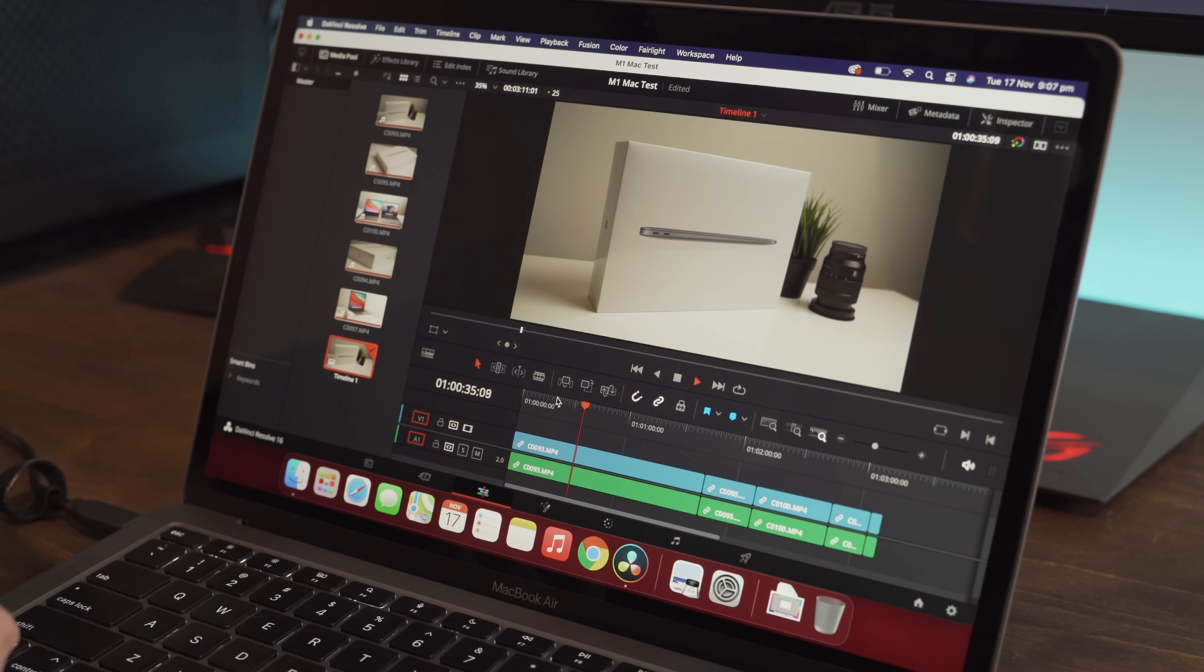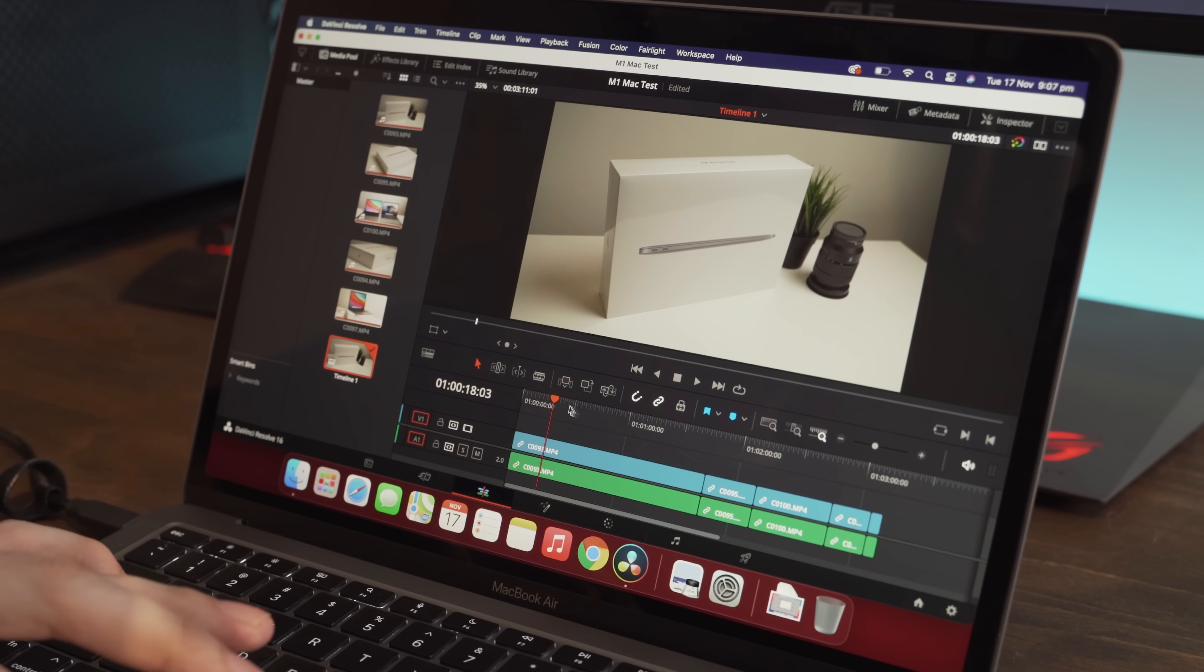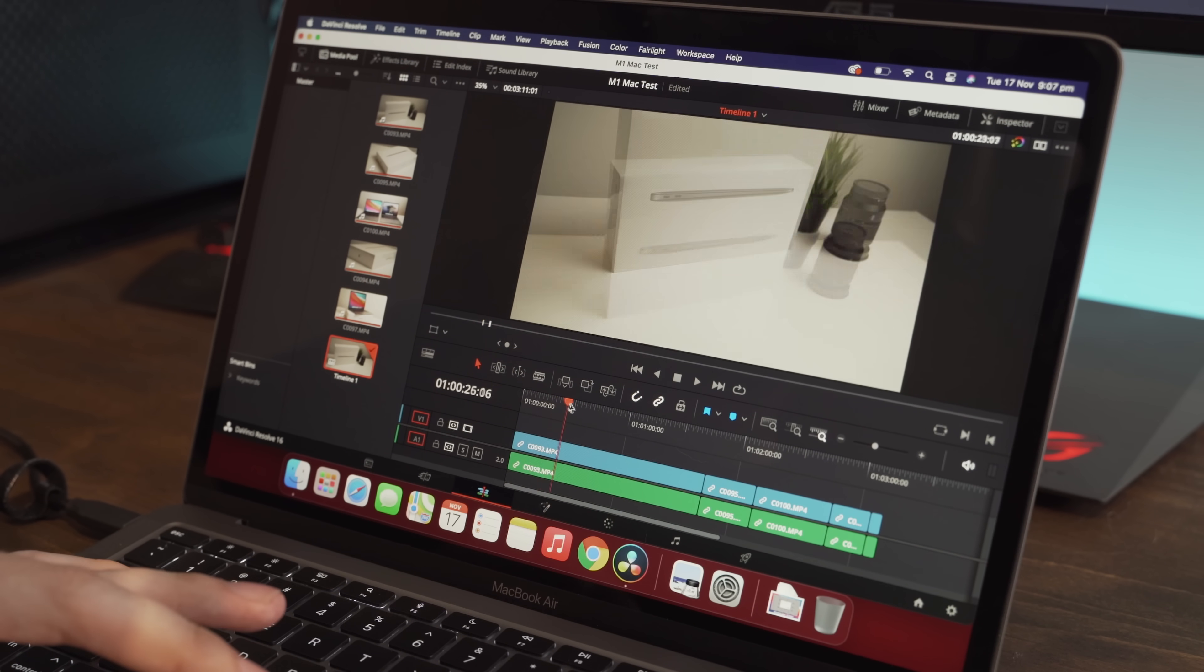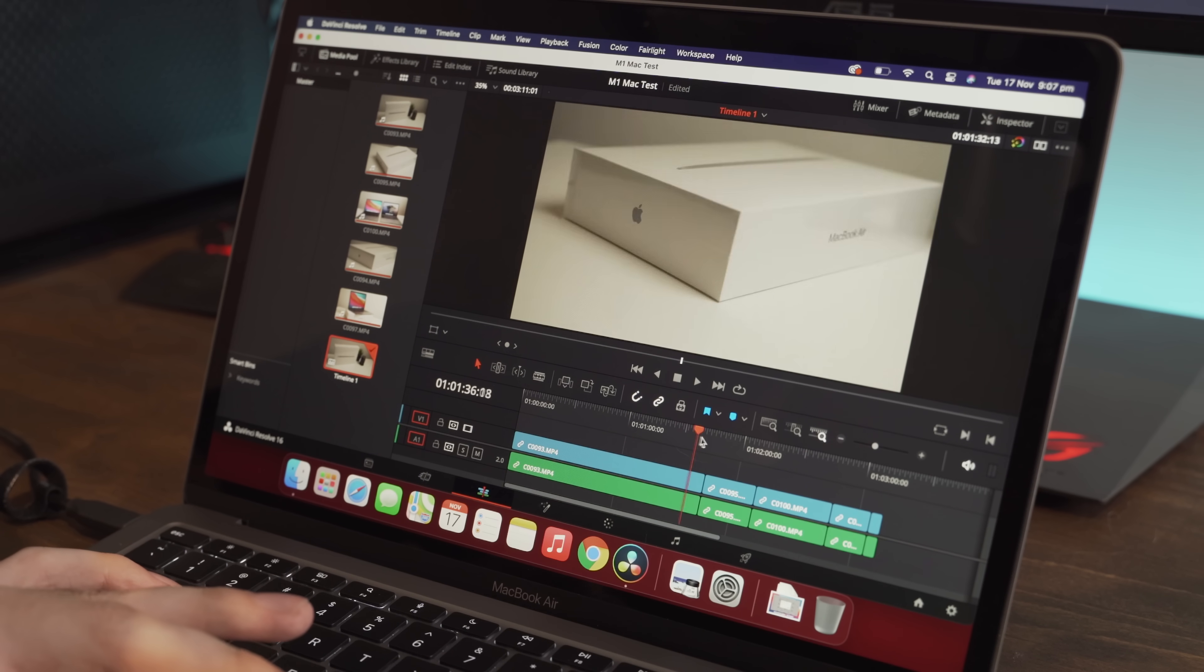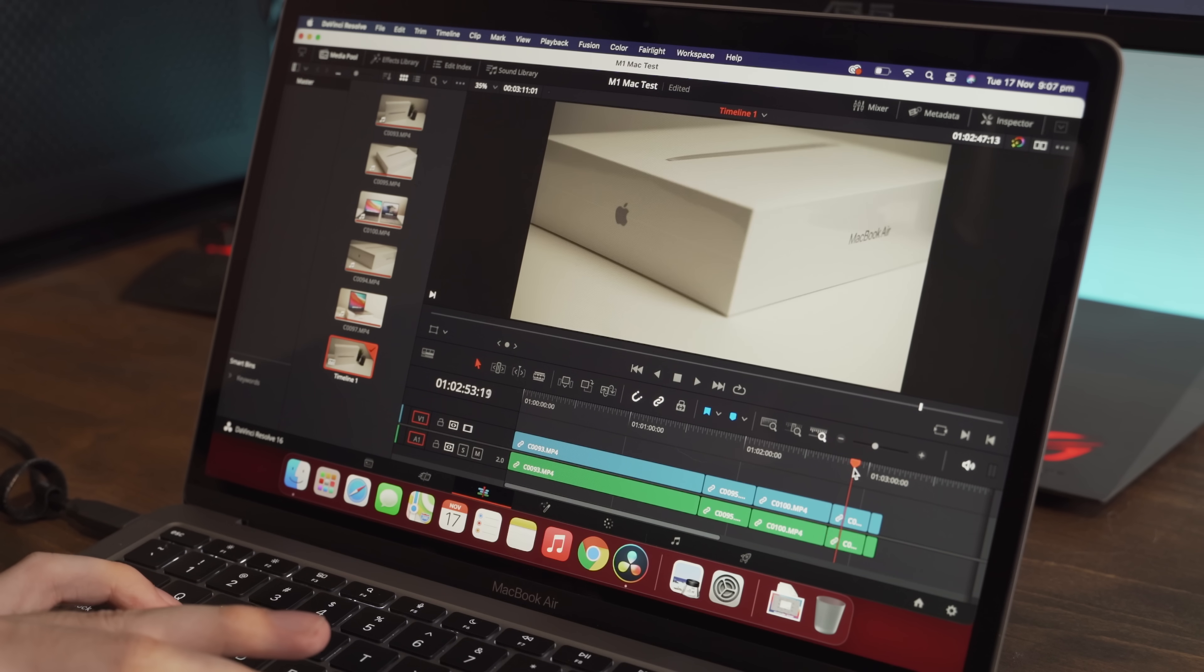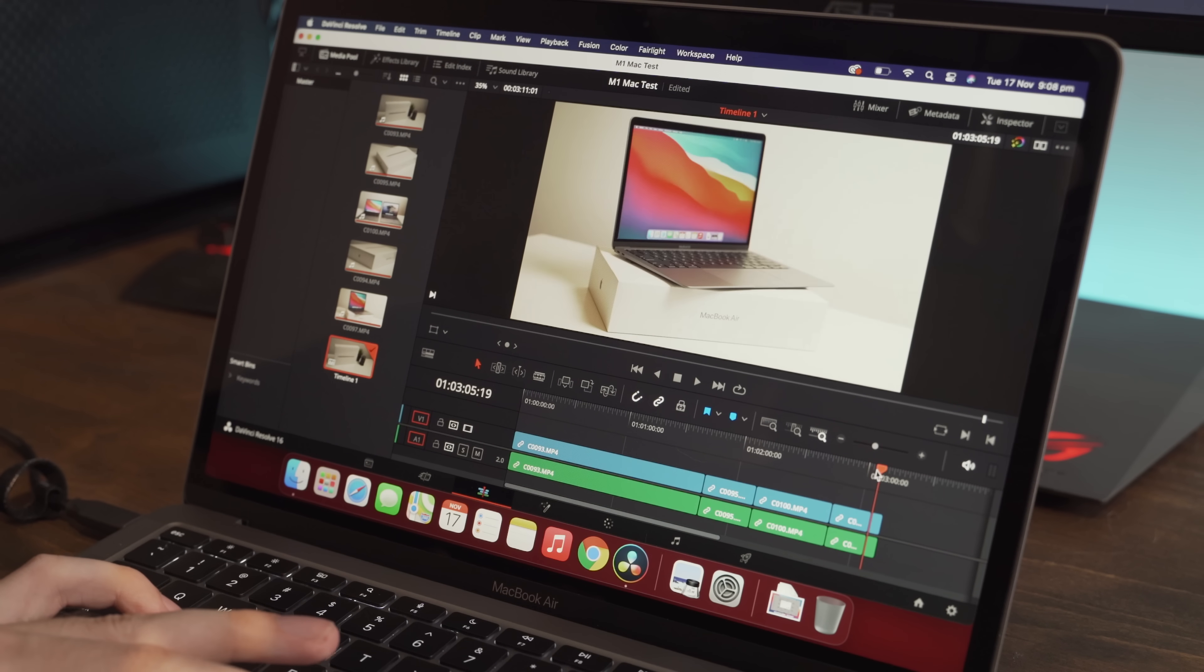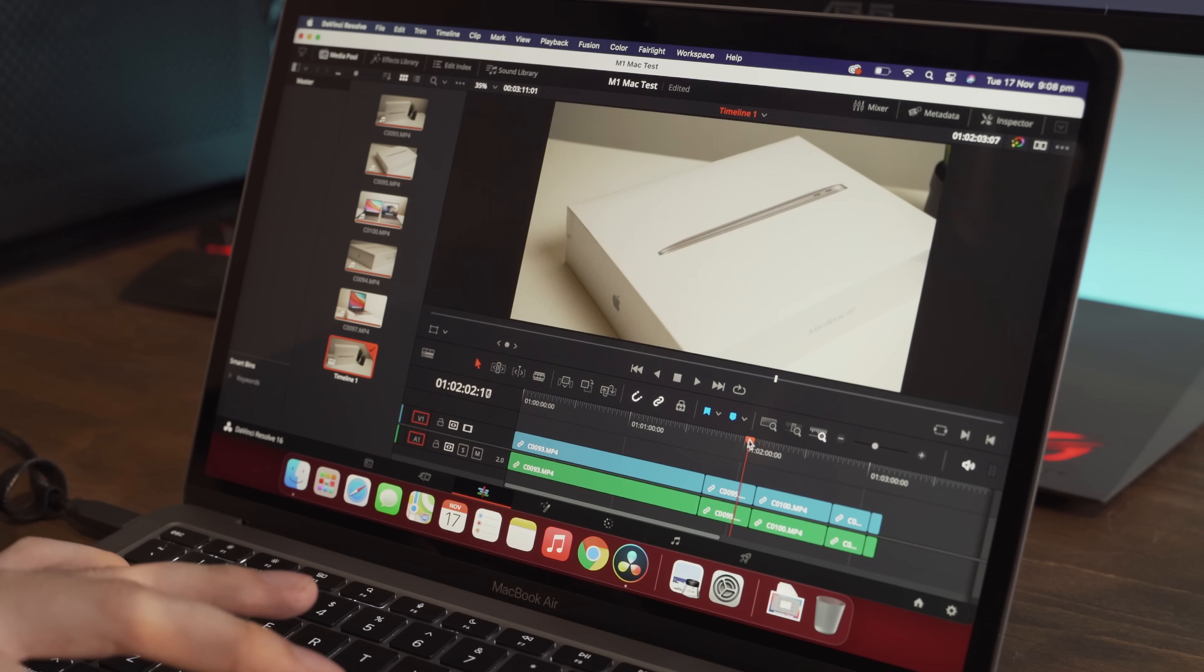And as you can see, that is working very well. And if we scrub, it is playing back perfectly. There's absolutely no delay. There's no lag. That is playing without any issues.